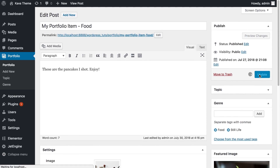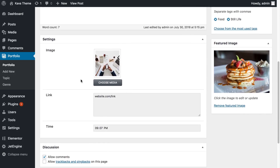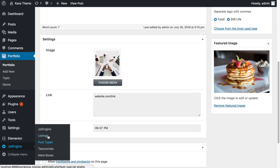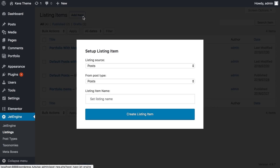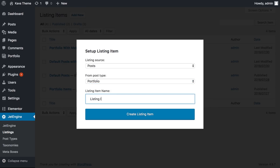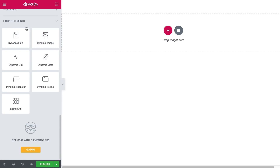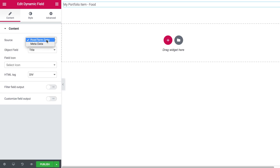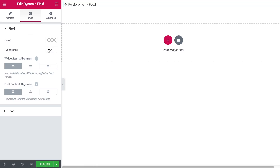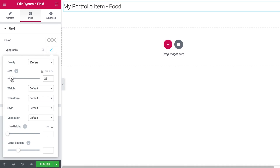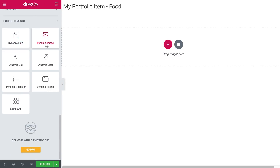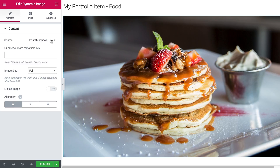Now it's time to show how to display this on the front end. Go to the JetEngine plugin, go to Listings, and create a new listing item. This takes us to Elementor Page Builder. Scroll all the way down to find the listing elements that are part of the JetEngine plugin. We'll start with a Dynamic Field to display the title of our post. Then let's choose the Dynamic Image widget — you'll see two options: the post thumbnail and the image, which is our custom metafield with the media.